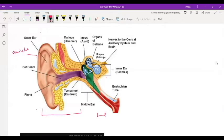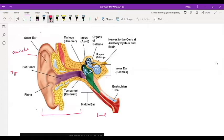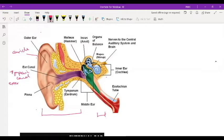This is the ear canal, also known as the tympanic canal, or some people call it the external auditory meatus.